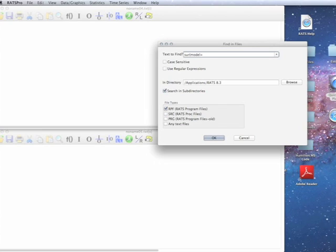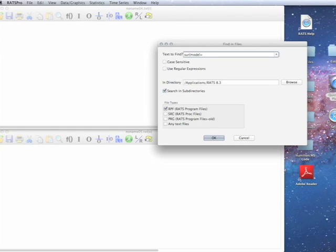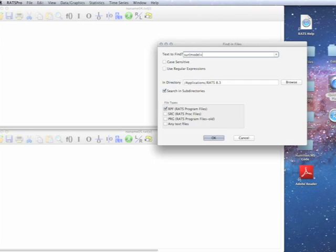There's no particular reason that an example that used the model option would have had model being the first option. In fact, there are some of them where, for instance, the instruments option was used first.